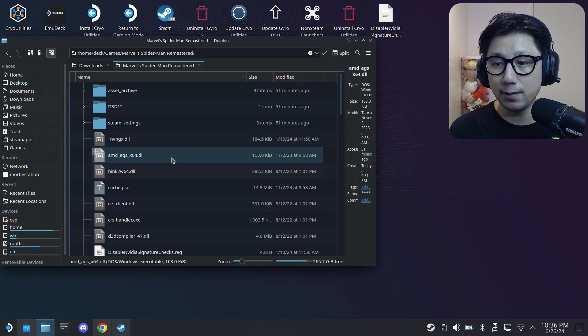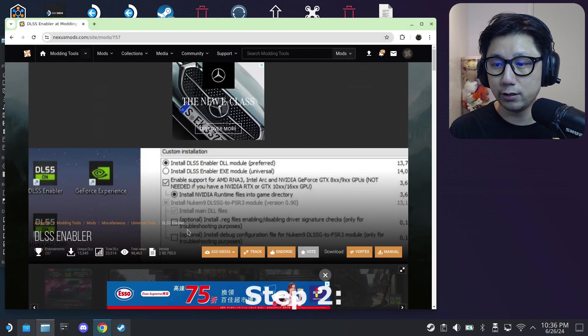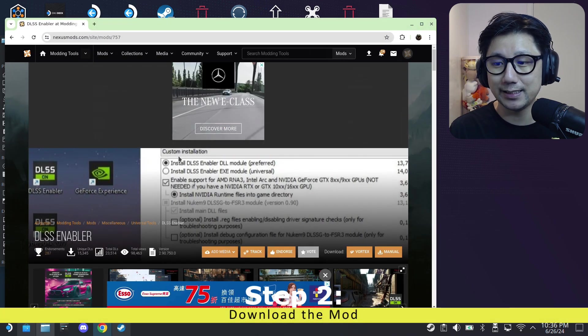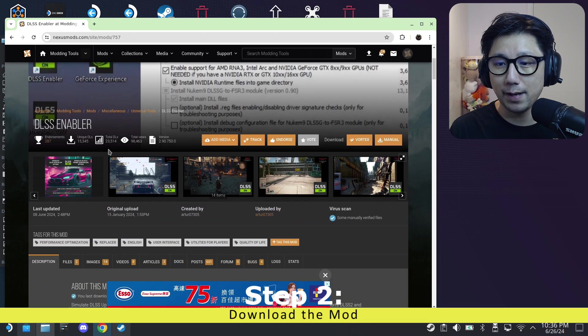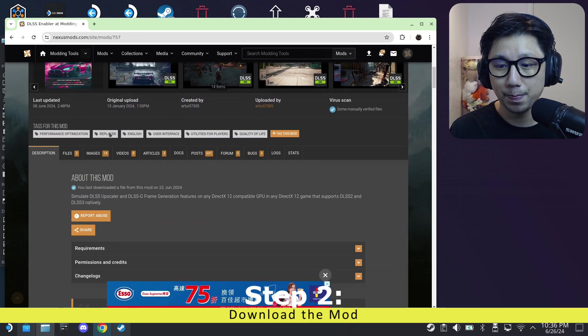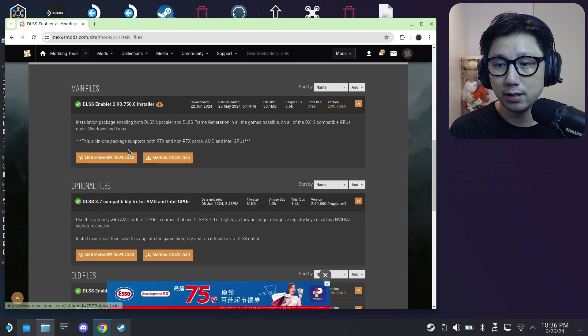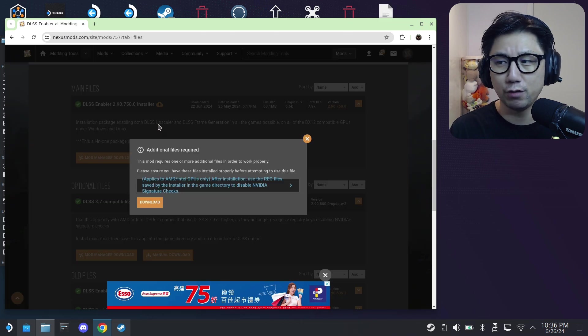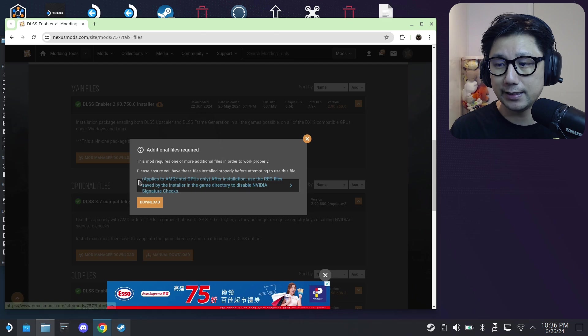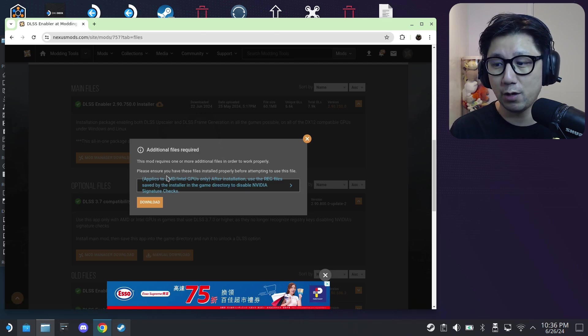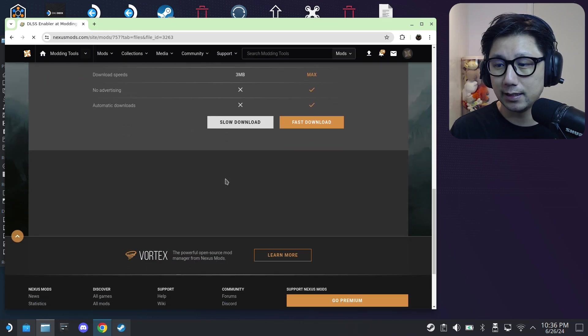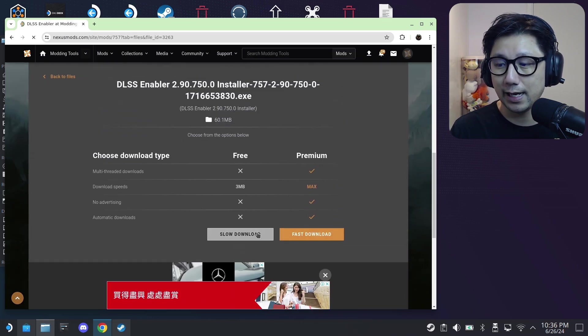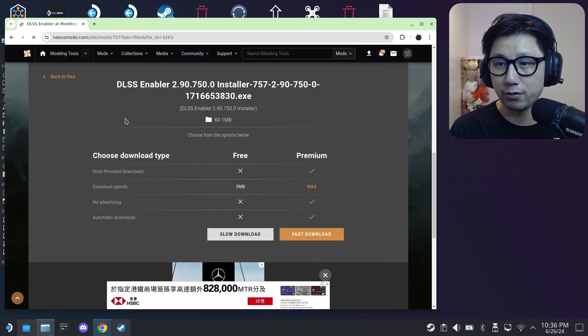Second, you need to download the mod. So I'll link this in the description. Go to nexusmods.com and you'll go to this page, DLSS Enabler, that's the mod. Click on files and then manual download. Make sure you've already logged into Nexus Mods to download. Here it says something about the reg files, don't have to worry about that yet. I'll tell you about that later. Just click download and then select slow download or fast download if you have the premium account.